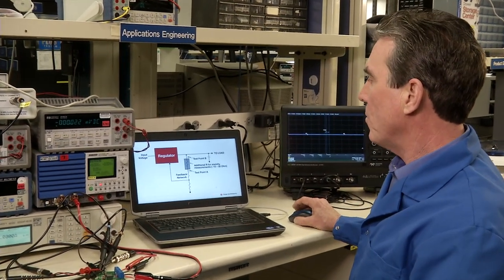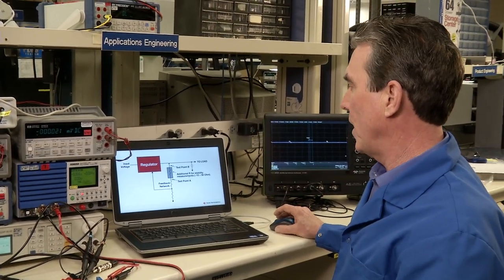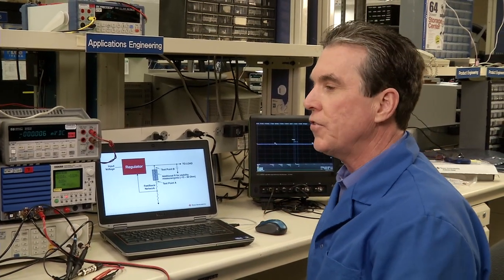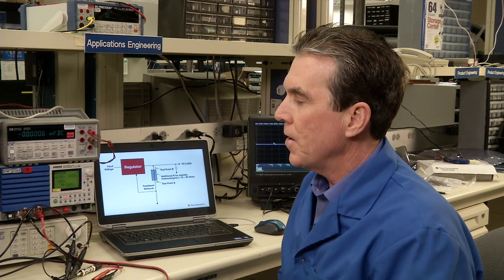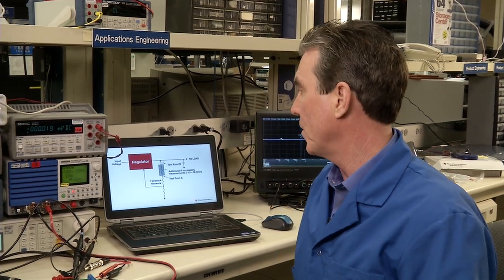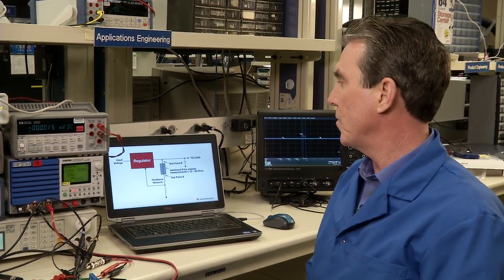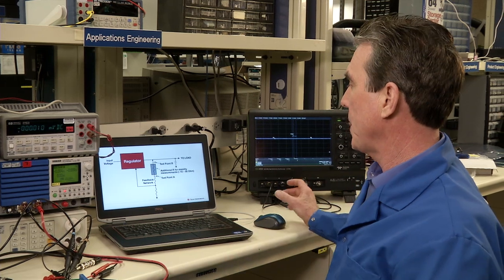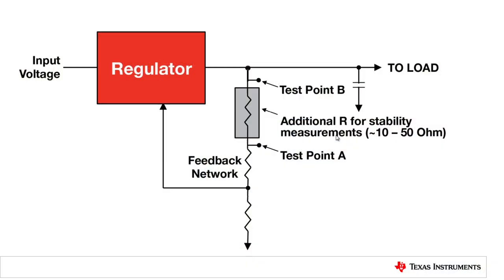Today what we'll be utilizing is a traditional stability measurement tool called a frequency response analyzer or a network analyzer, a low frequency network analyzer designed for this measurement. And that requires that there be some method of injecting an error signal into the feedback path of the control loop.